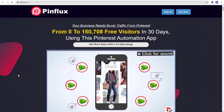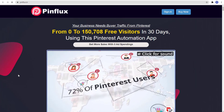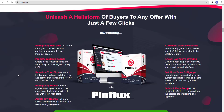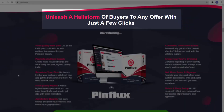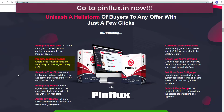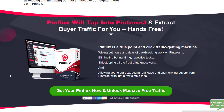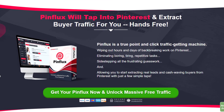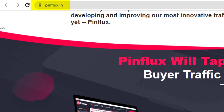And before this video ends, did you know that you can go from 0 to 100,000 free visitors in 30 days using the Pinterest automation app? Get more sales with zero ad spending. Introducing Pinflux by TechnicForce — generate unlimited free traffic from Pinterest and unleash a hailstorm of buyers to any offer with just a few clicks. Find quality pins, promote multiple boards, schedule your pins, find quality re-pins, auto-follow boards, automatic unfollow feature, and know how you're growing. You can get more sales and signups with a quick and easy setup. Pinflux will tap into Pinterest and extract buyer traffic for you, hands-free. If you want to know more about Pinflux, just go to Pinflux.in.